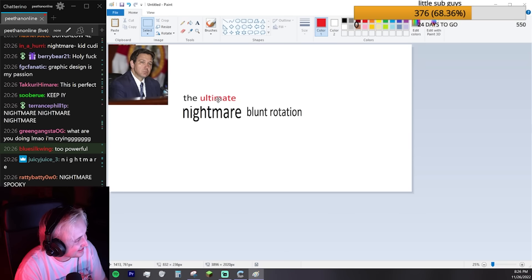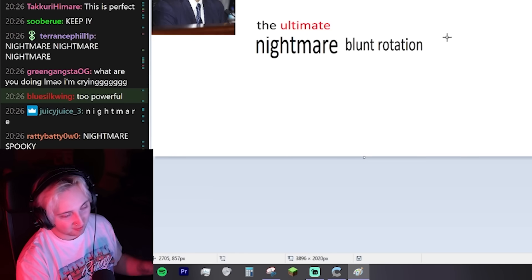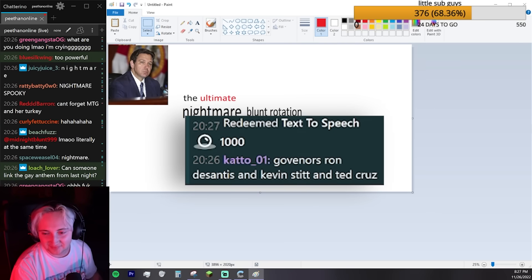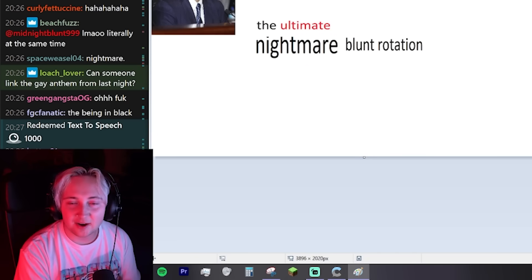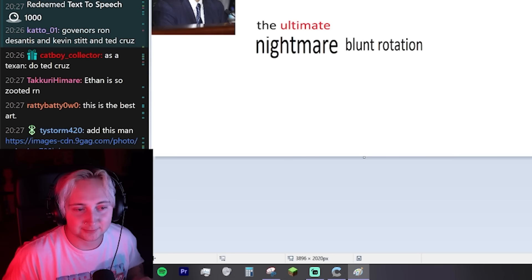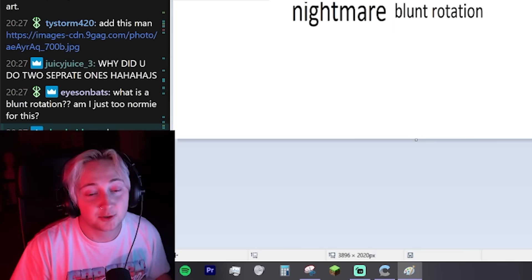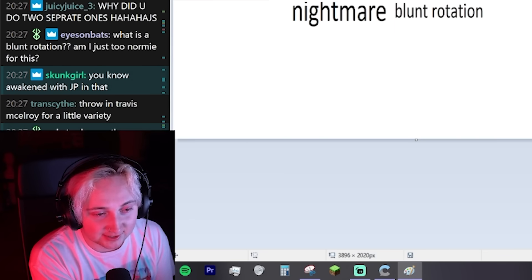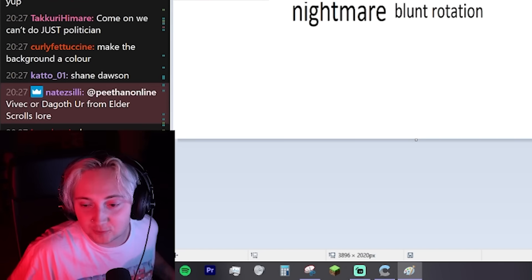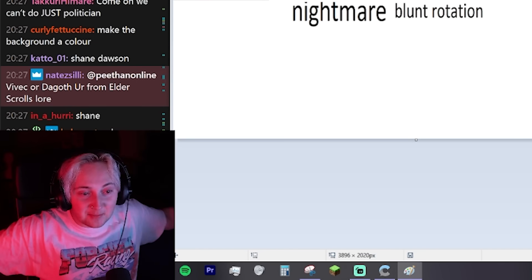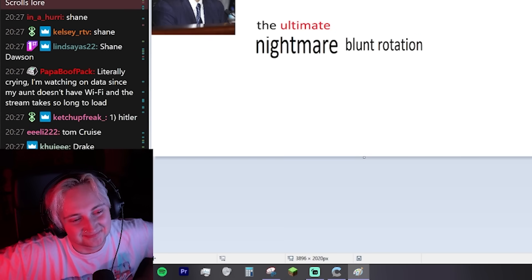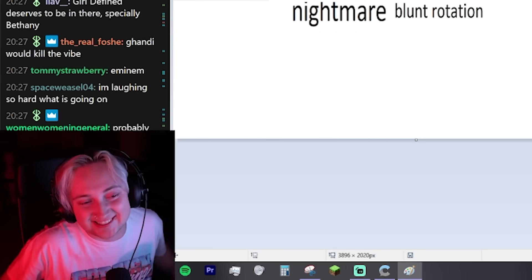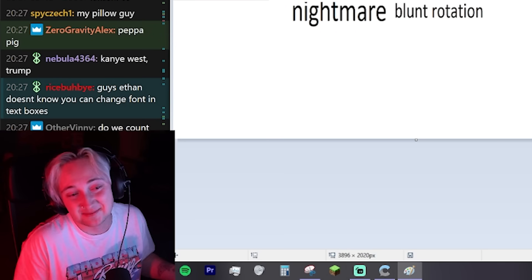It's the ultimate Nightmare Blunt Rotation of all time. Governors Ron DeSantis and Kevin Stitt and Ted Cruz. Here are the rules. It can't just be political. It has to be the ultimate. So including shitty artists that are assholes, celebrities, general weirdos. We have to include everybody. Hitler? I feel like that one's pretty obvious. I feel like that just brings the vibes down though.